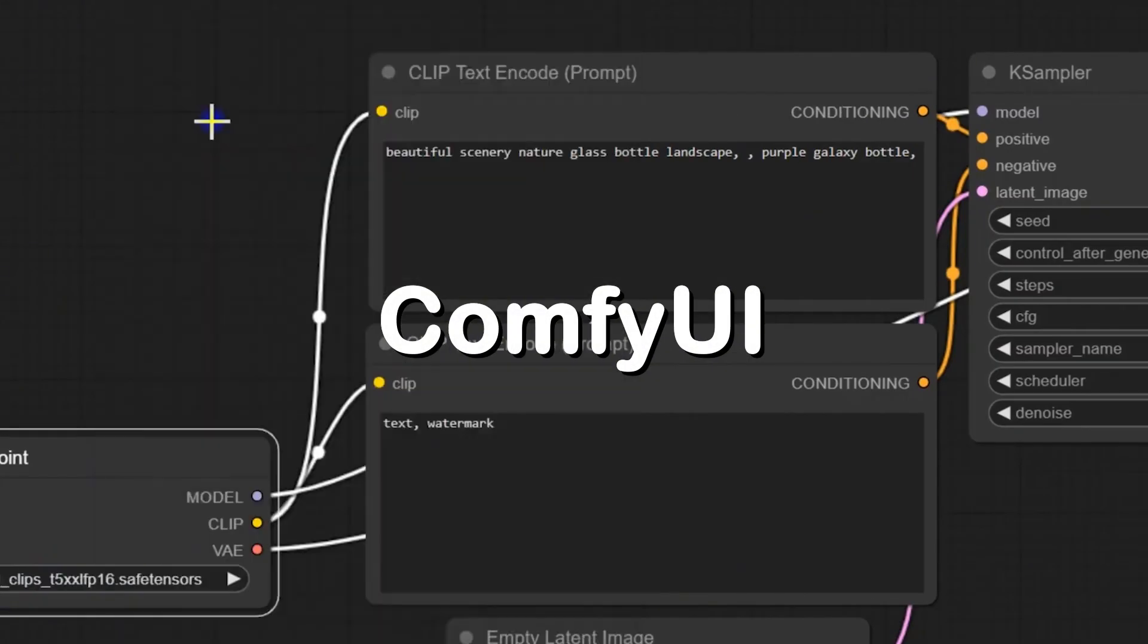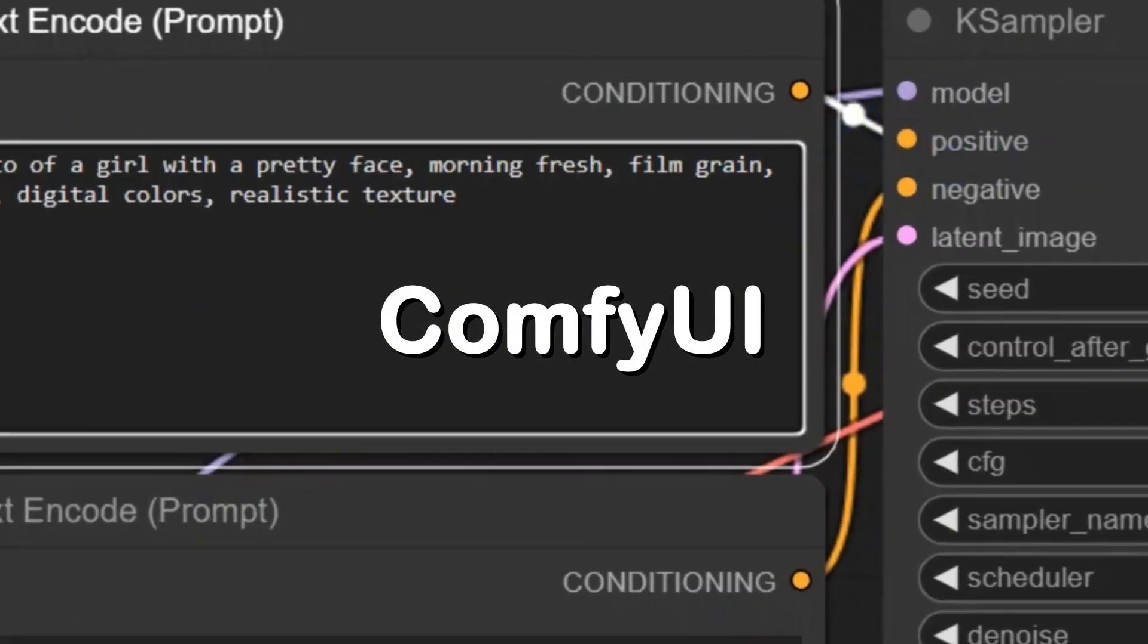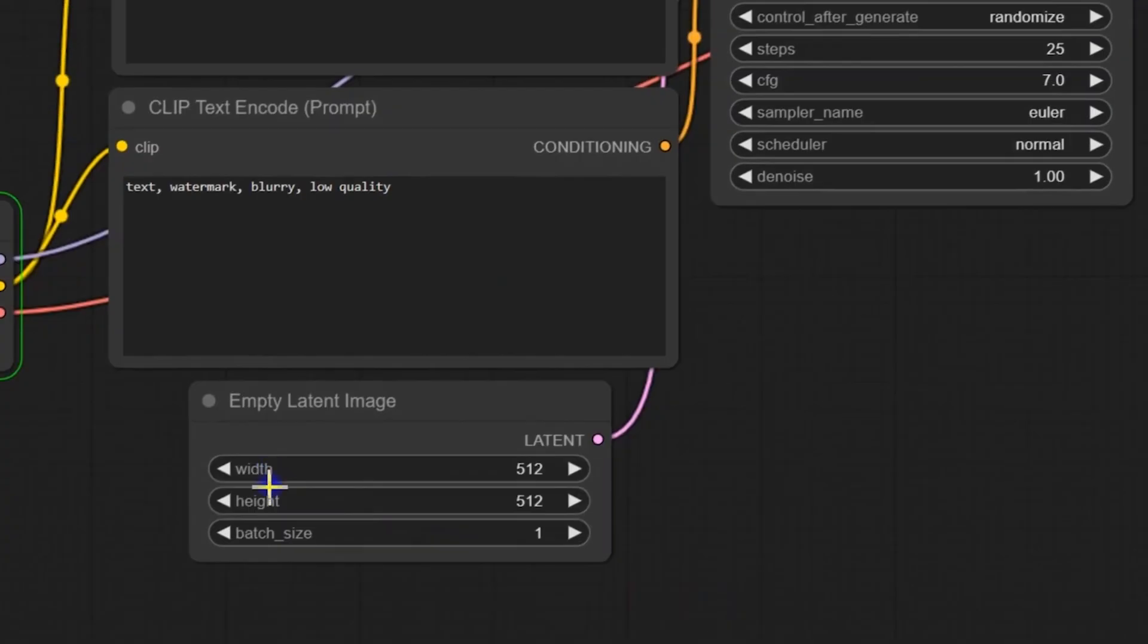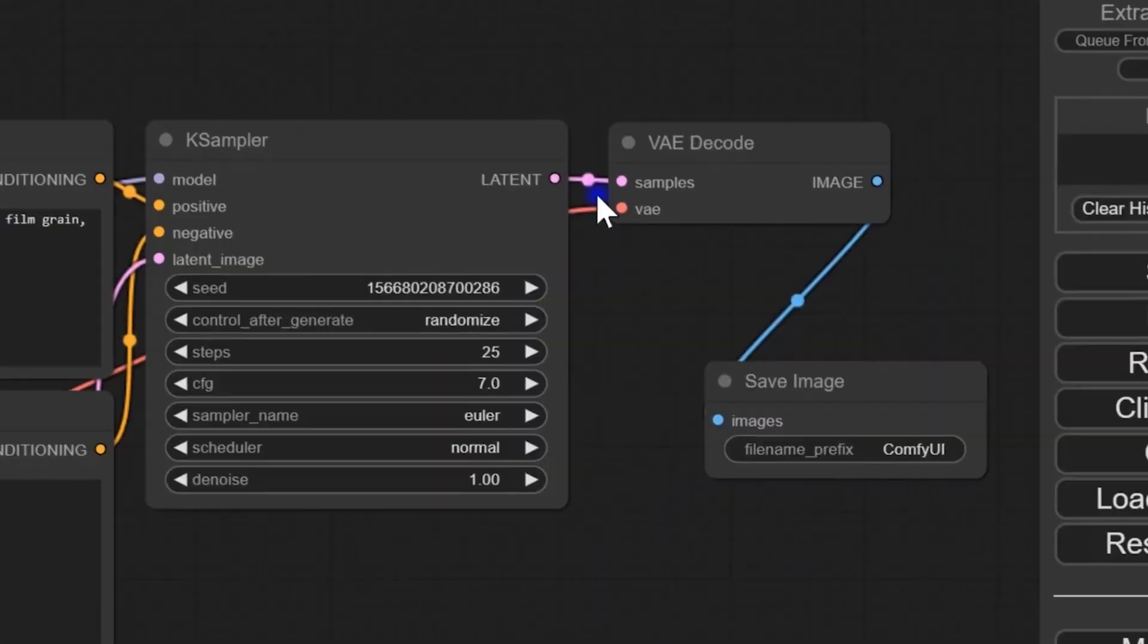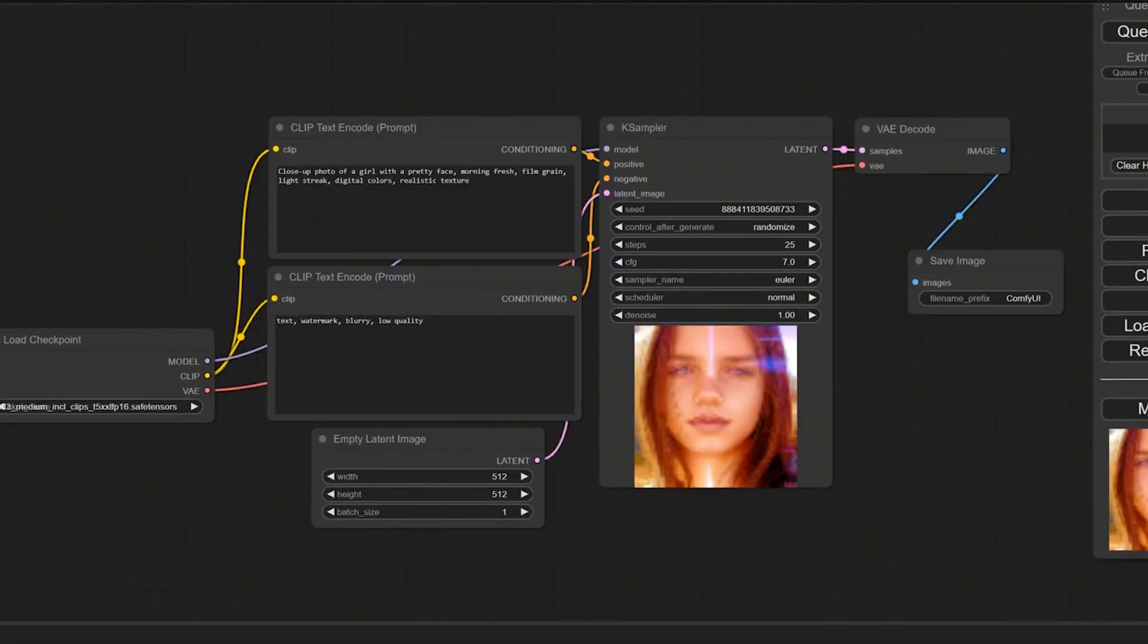Comfy UI, your creative companion for AI drawing, complete with plug-in support to enhance image generation.